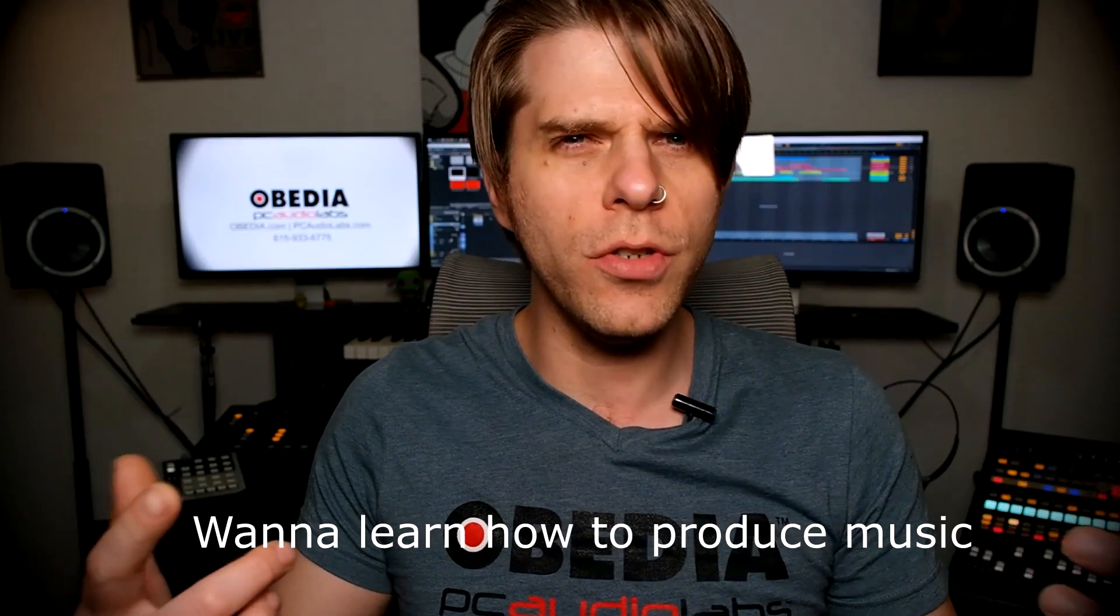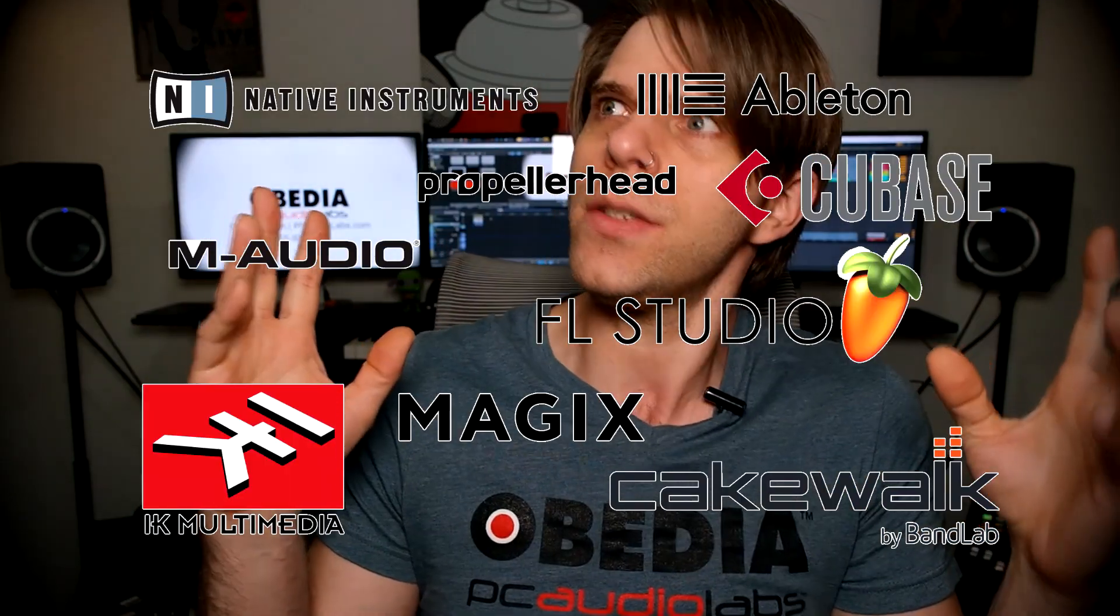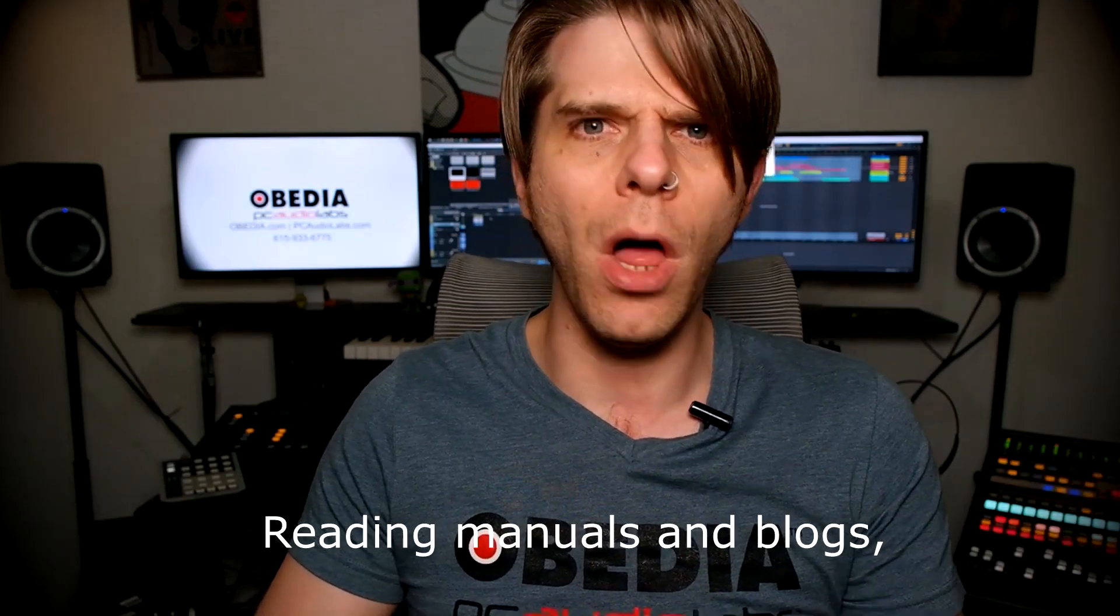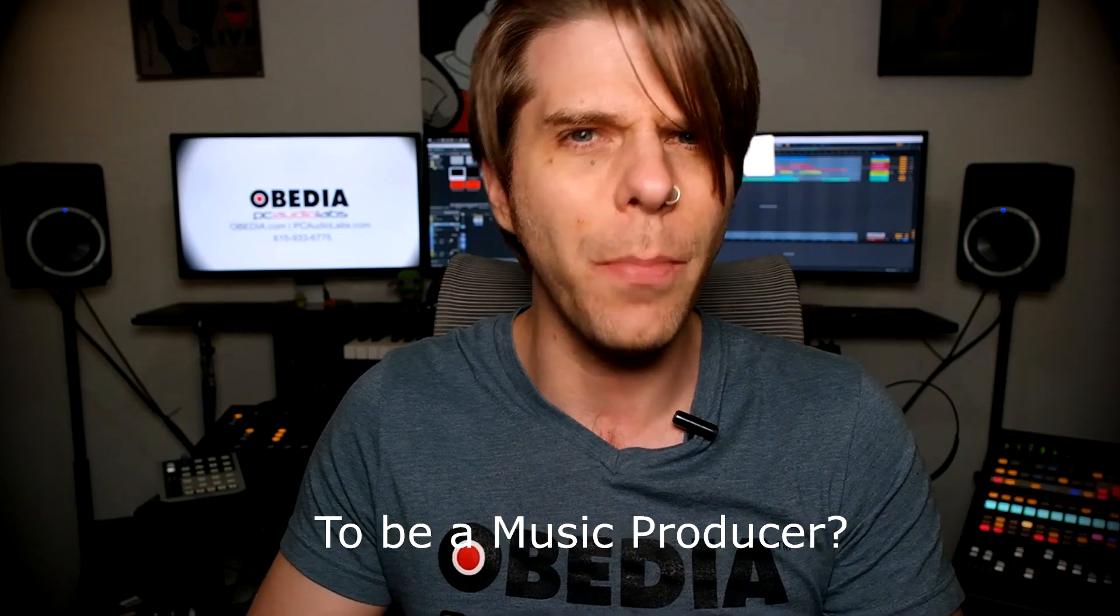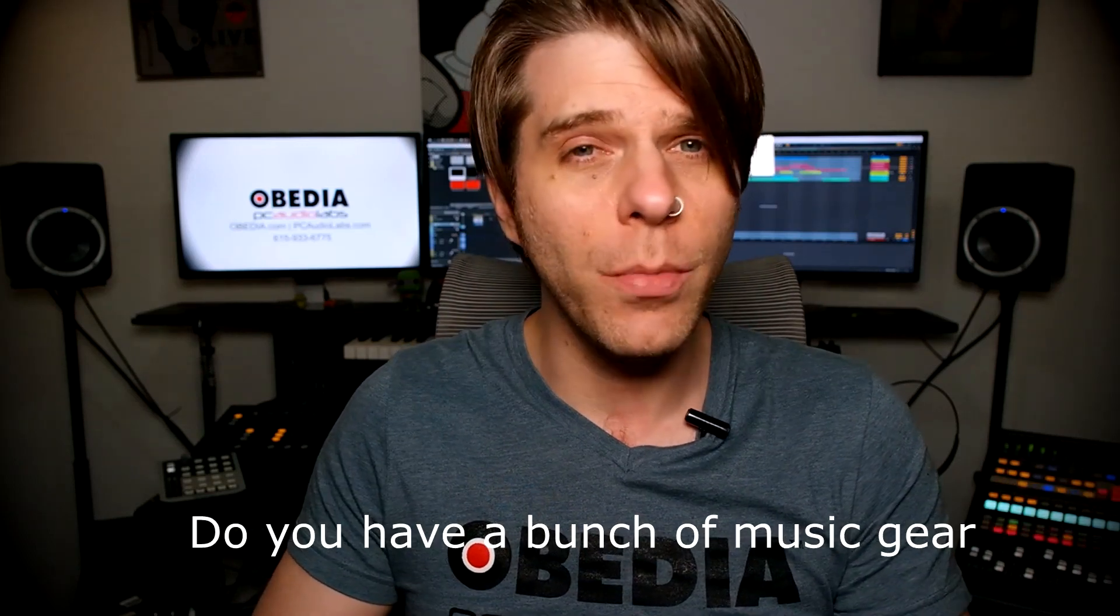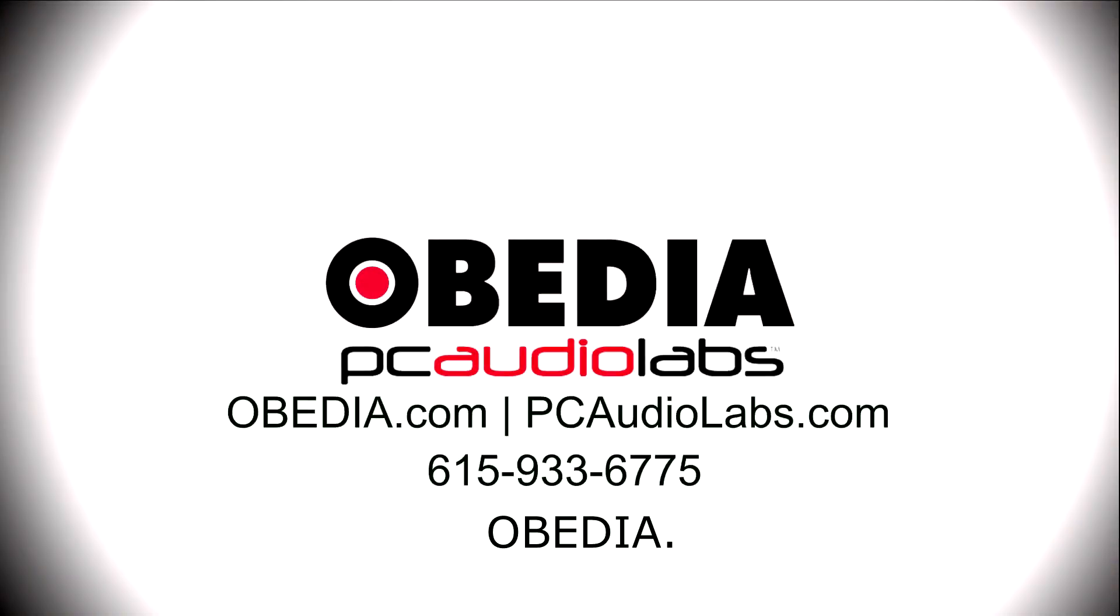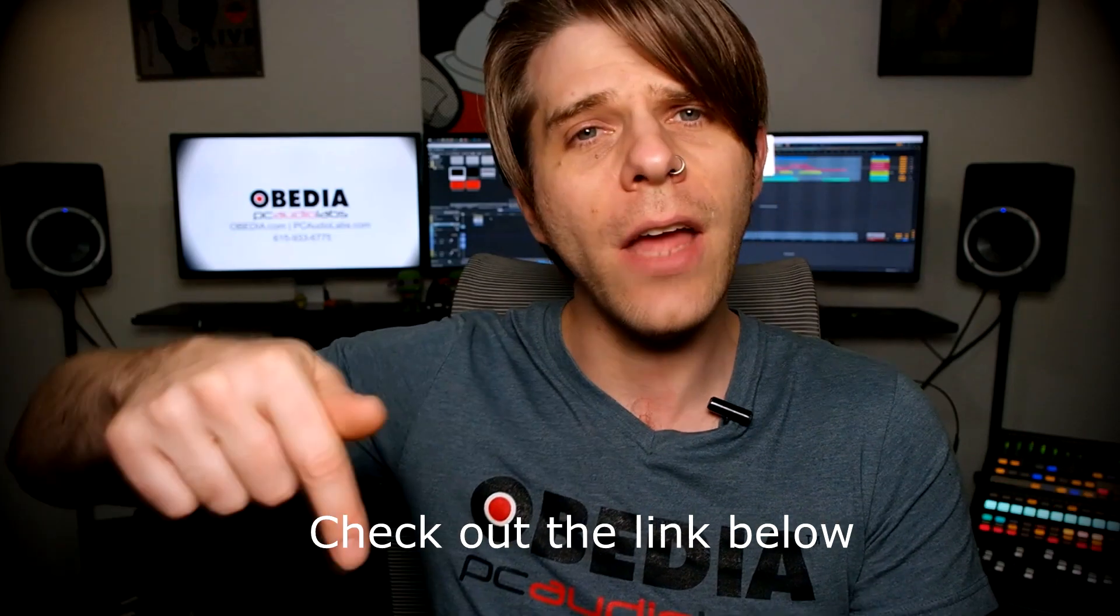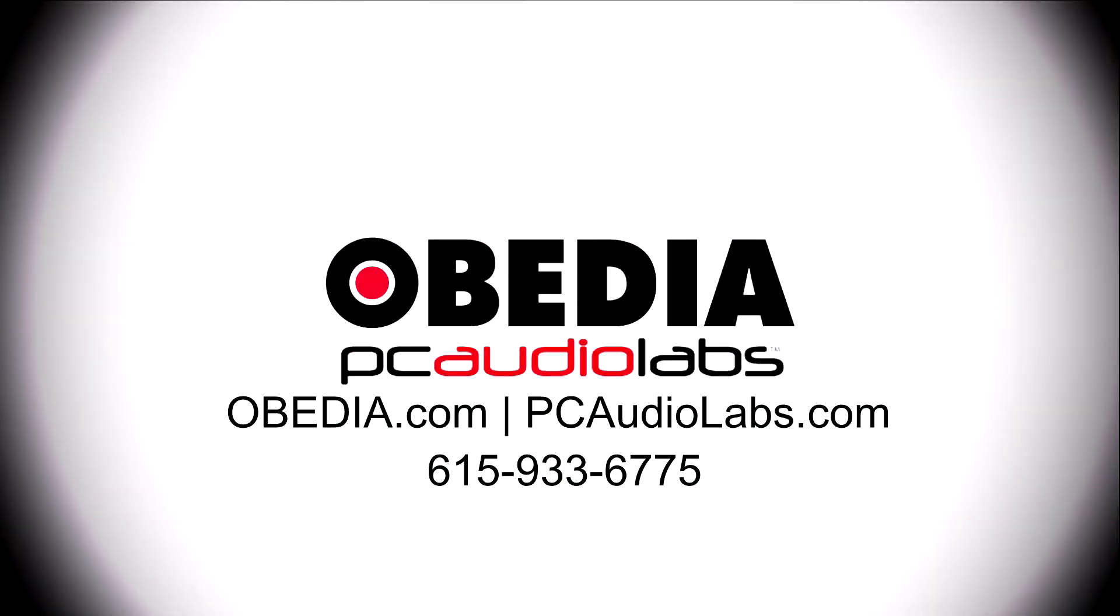Want to learn how to produce music using this or using that or using all of these? Have you been watching videos, reading manuals, blogs, and trying to figure out everything that it takes to be a music producer? Do you have a bunch of music gear that you purchased and you still haven't made any music? Well then you need Obedia, the world's only one-on-one digital audio training and tech support service. Check out the link below for a special new subscriber offer.